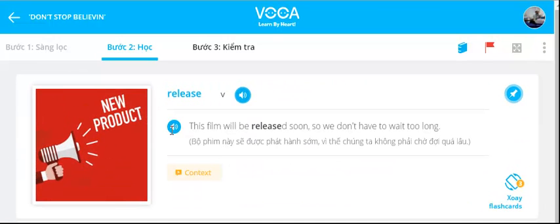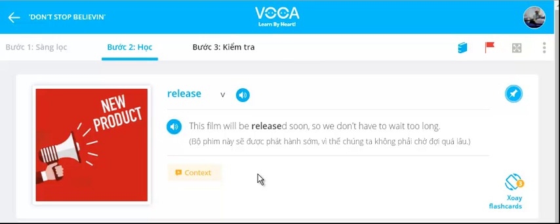Release. This film will be released soon, so we don't have to wait too long.